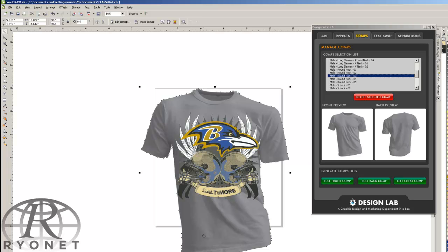You can even tweak the transparency levels on the comp to bring them in front or behind the image. That way it looks just perfect the way it's actually going to look in screen printed real life.